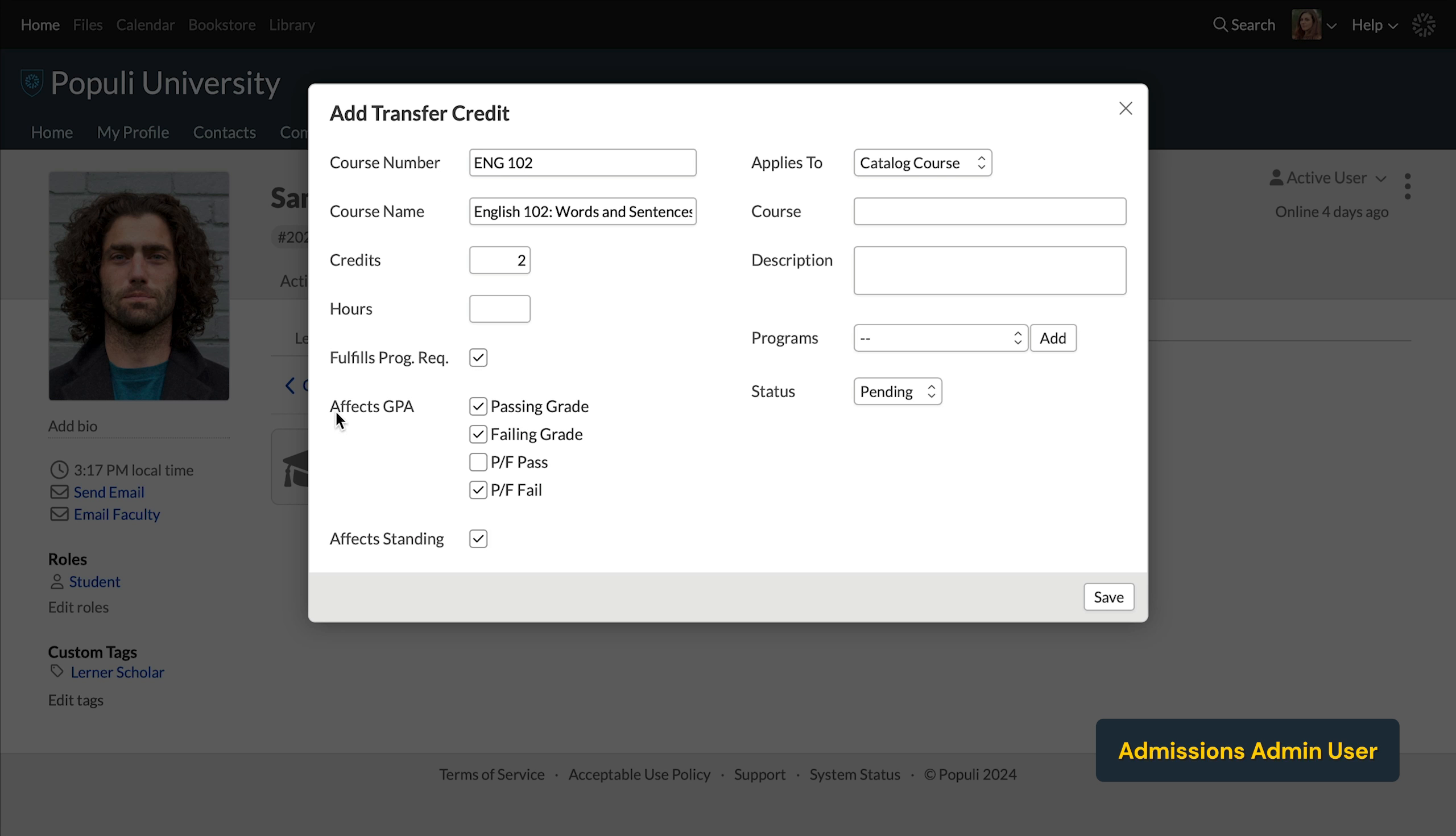Effects GPA gives you the ability to choose how the course grade is going to enter the student's GPA calculation. Anything checked will potentially affect the GPA. Anything unchecked won't. The two sets of grades may look redundant, but they're not. These first two correspond to your basic letter grade scale, A, B, C, D, F, the second to your pass-fail scale.